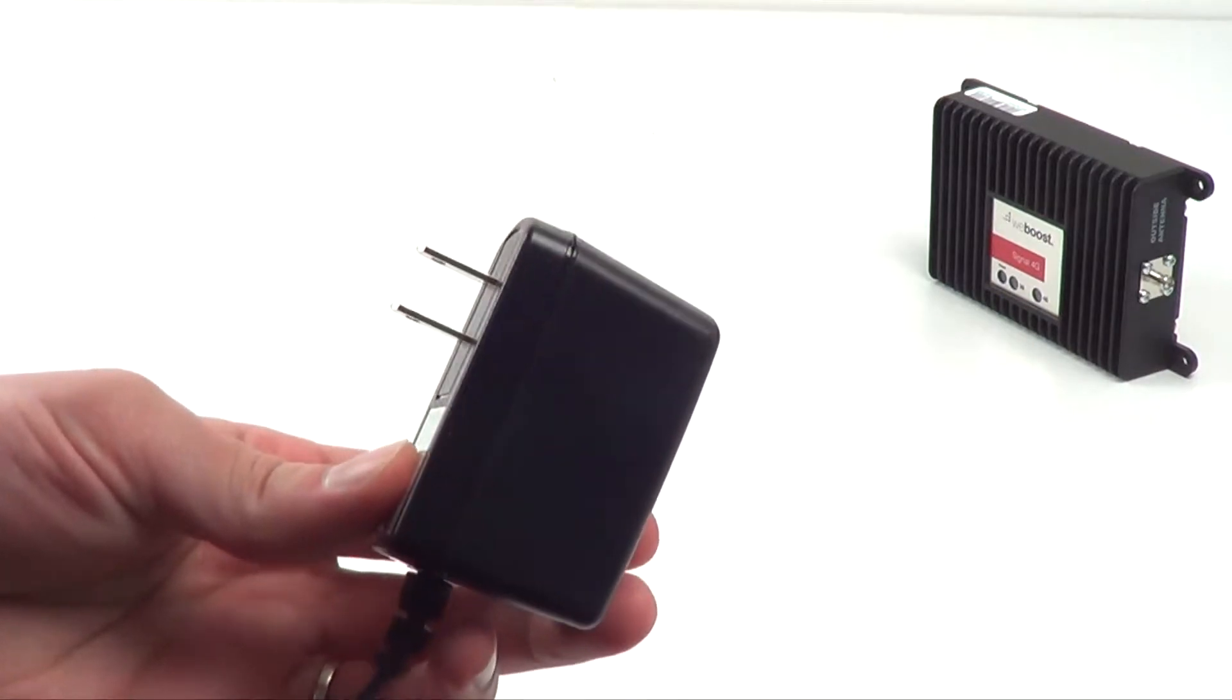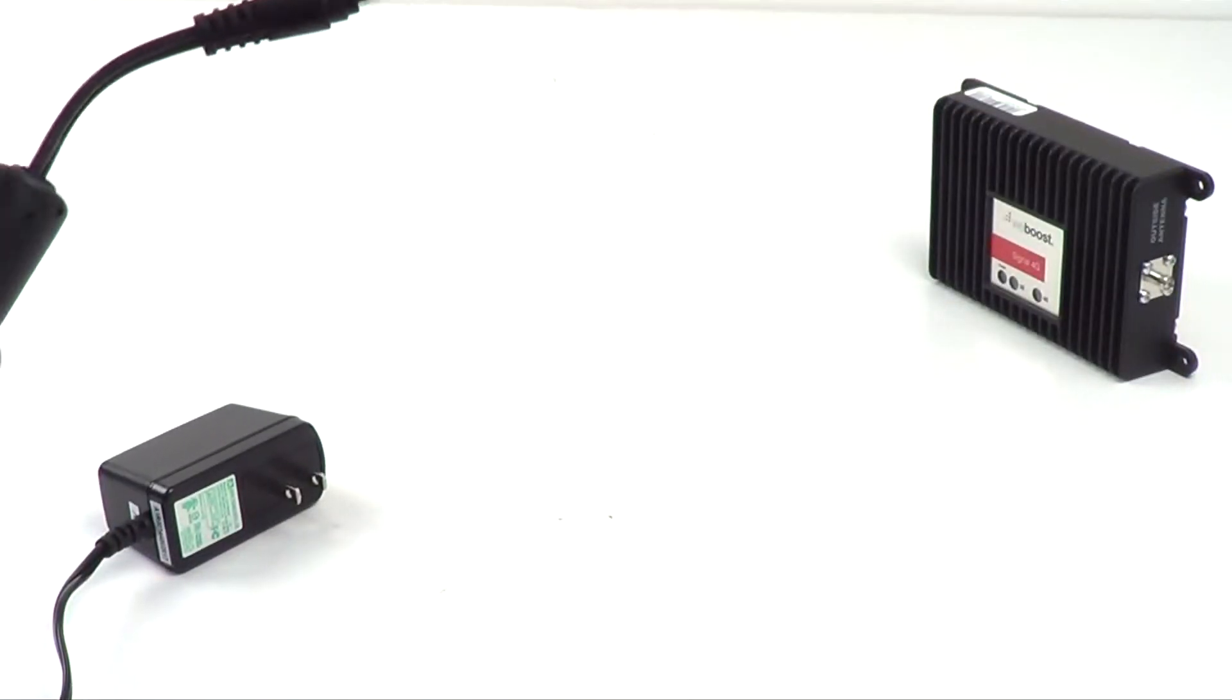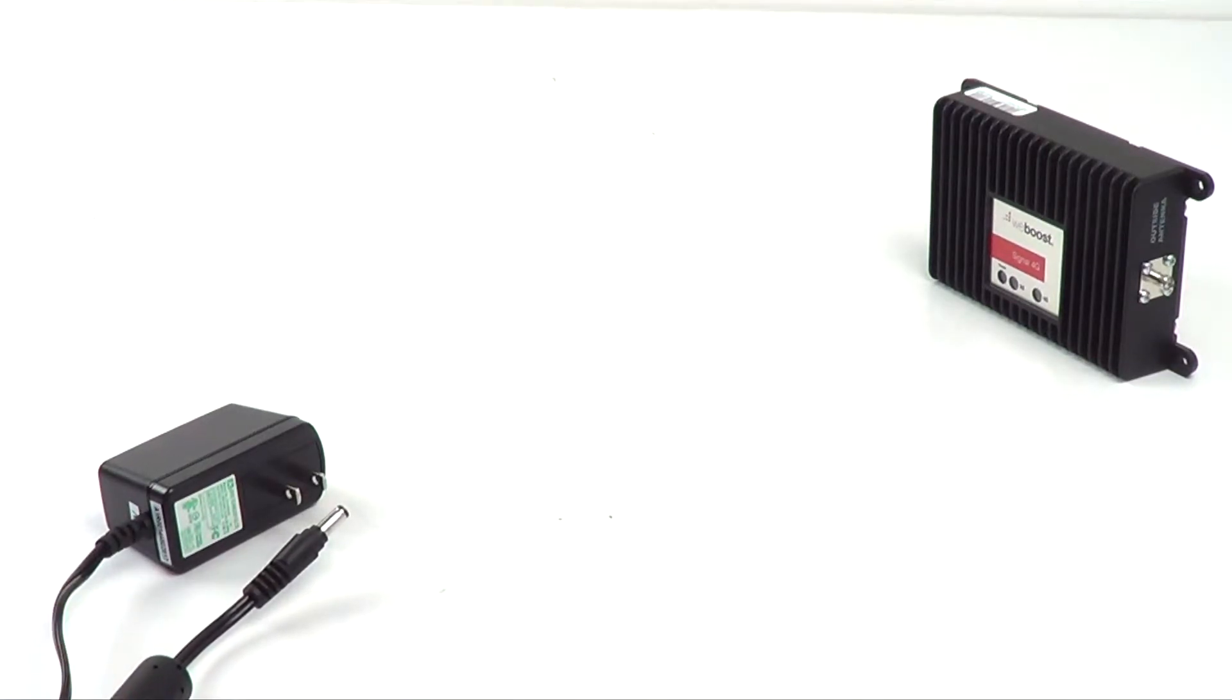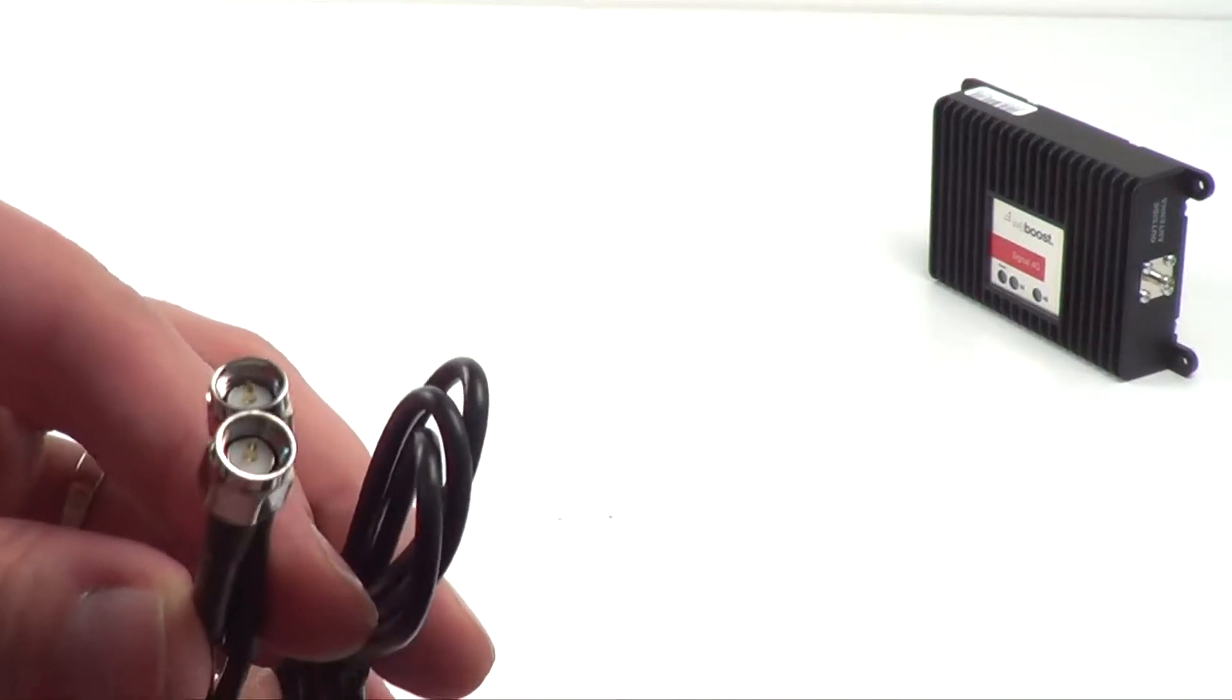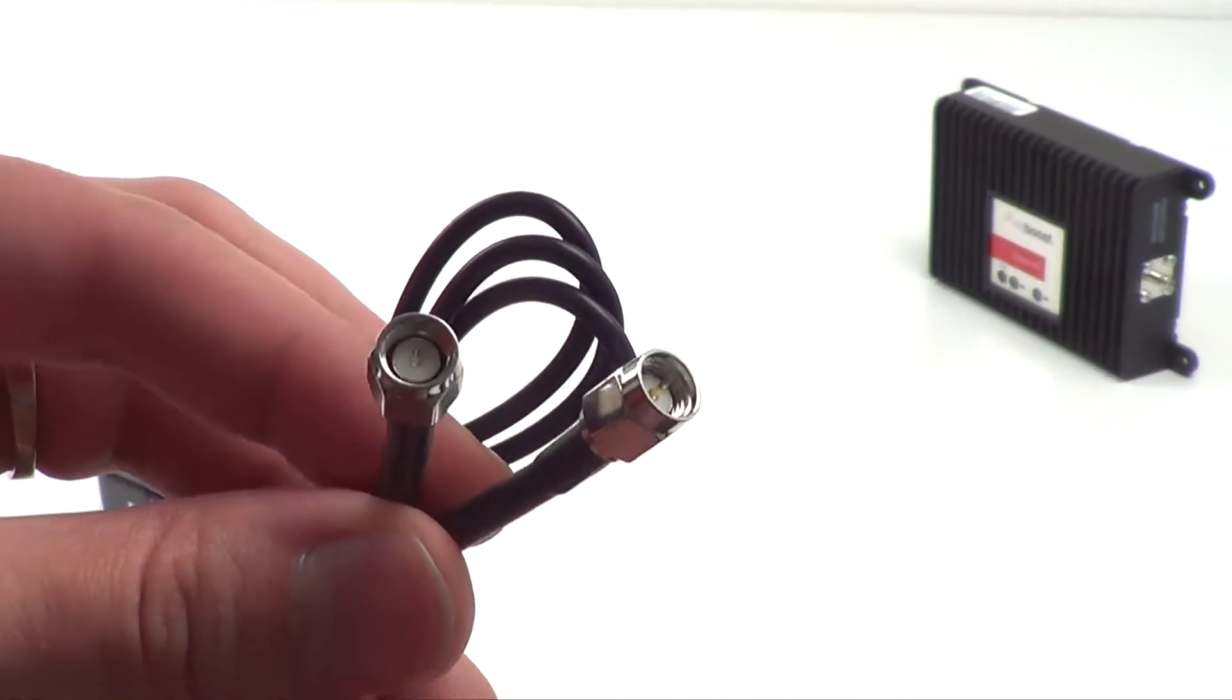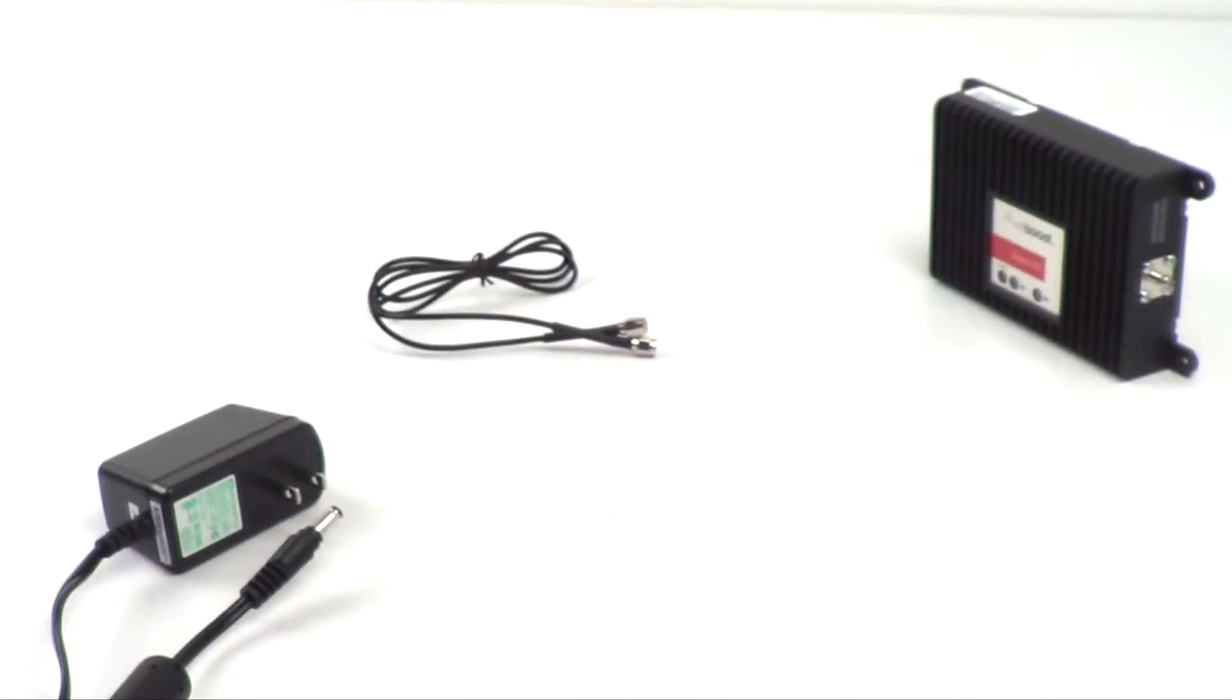Included with this device is everything you'll need to use it with your M2M router or gateway and the first component of that is the included power supply. Since most M2M devices have SMA style connectors, there is a small jumper that will get you from the amplifier to the antenna port of your device.